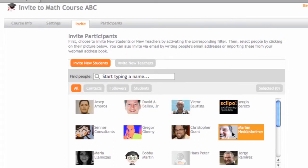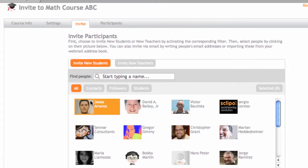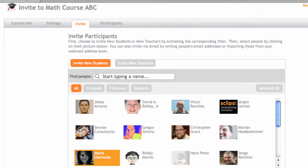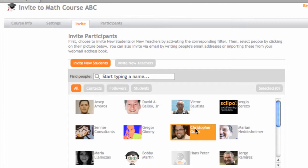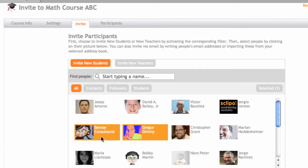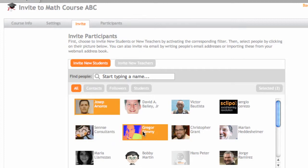First, I can select people from this window here. And this window shows all the people who are students or followers of my web academy. So, I would just click on a name, and as it stays orange, it looks like Gregor and Giuseppe.